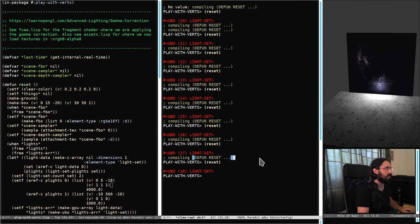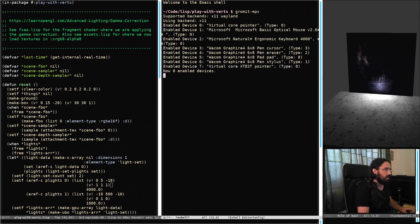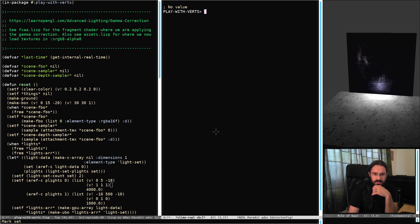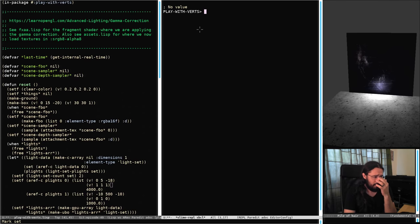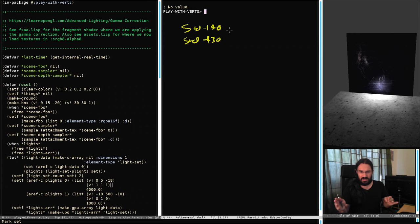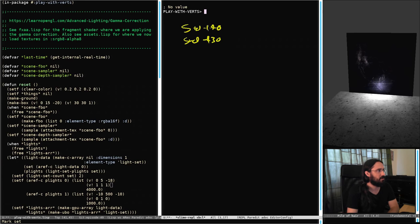The bug that we saw at the beginning of last stream that stopped us using UBOs is fixed. It's actually kind of interesting, so I might go on a little diversion here. Let's just bring up the drawing tool. The detail was that there's a peculiarity with how memory is laid out for shaders.